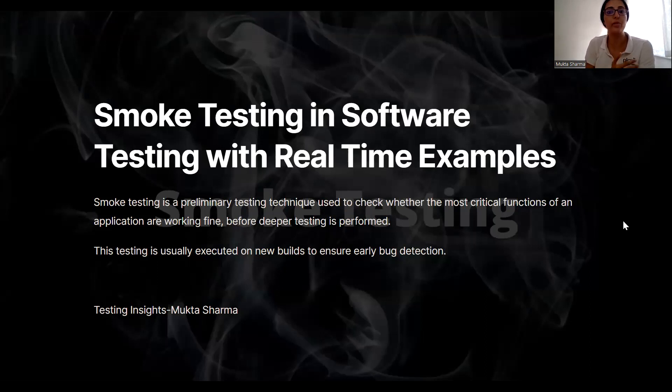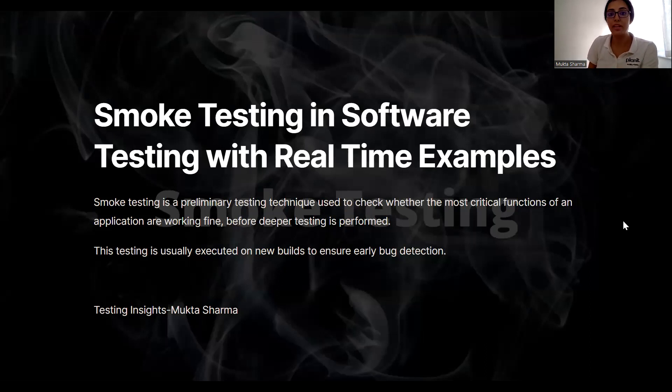What is smoke testing? Why do you need it? What is the process of doing smoke testing? What are some real-time examples to do that? And what are some of its advantages?